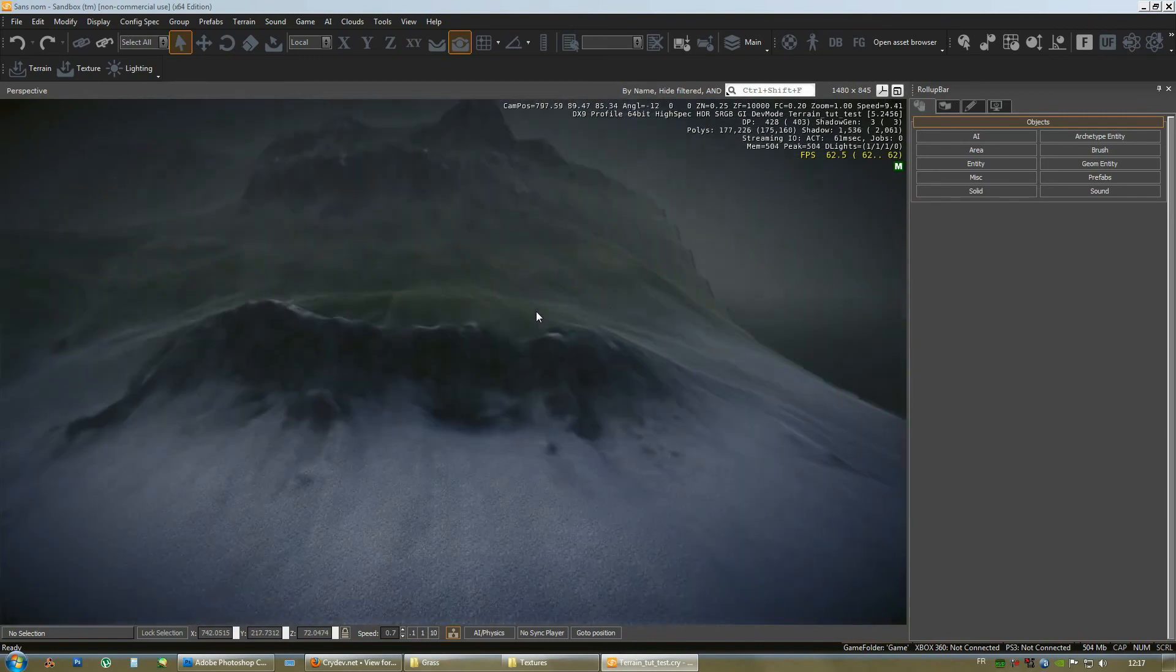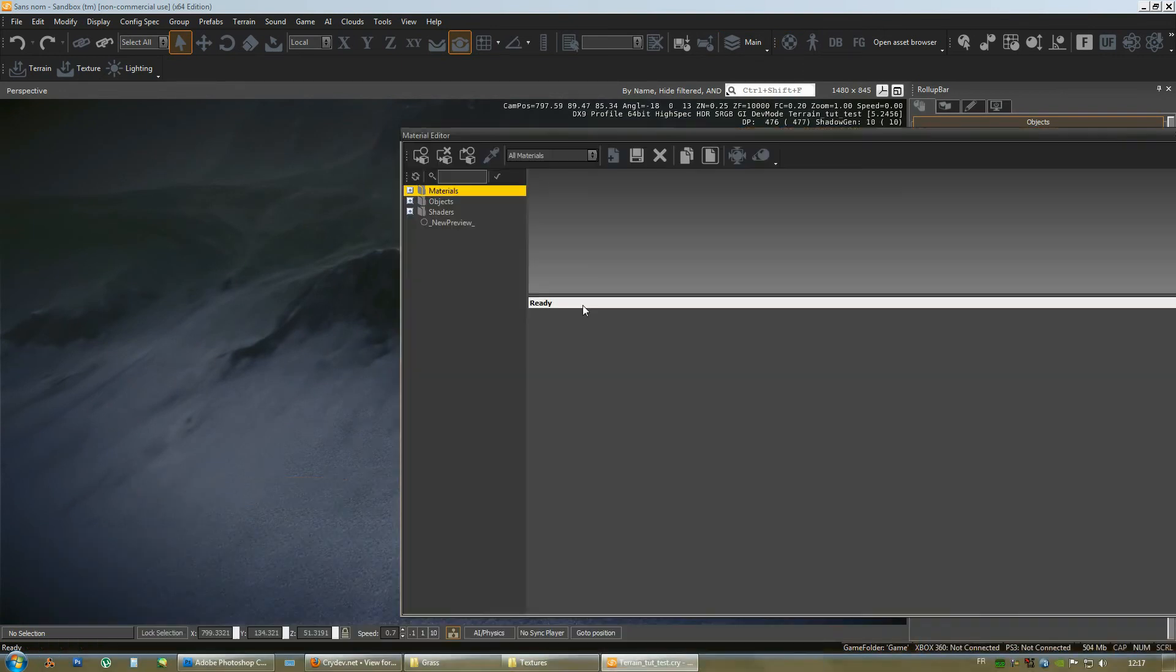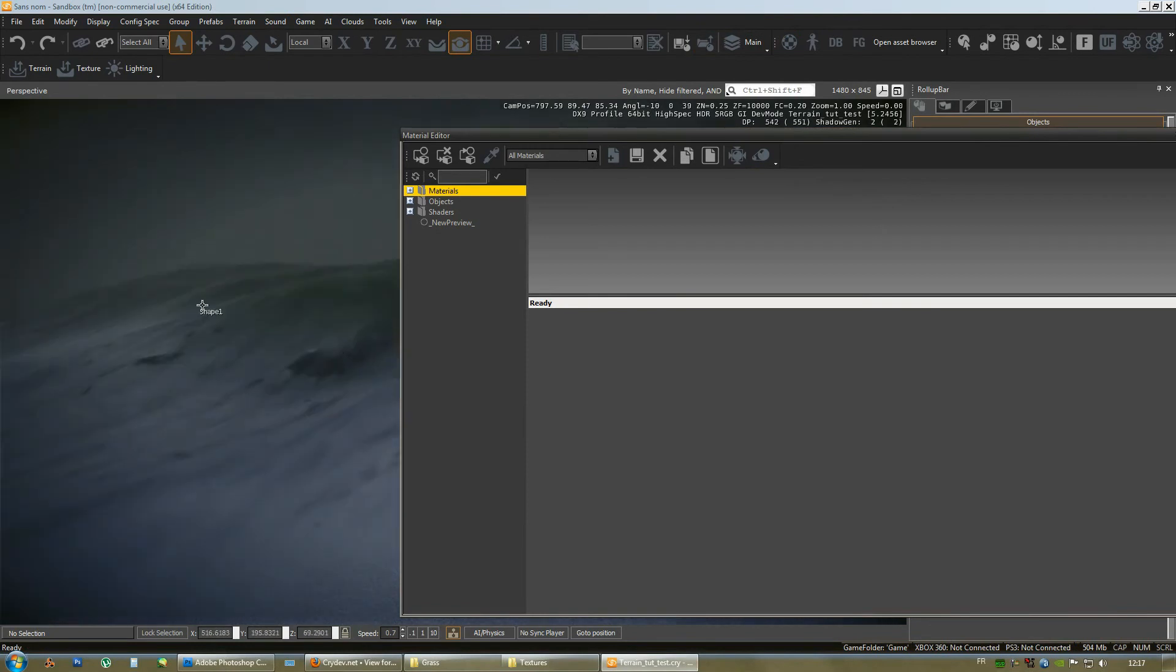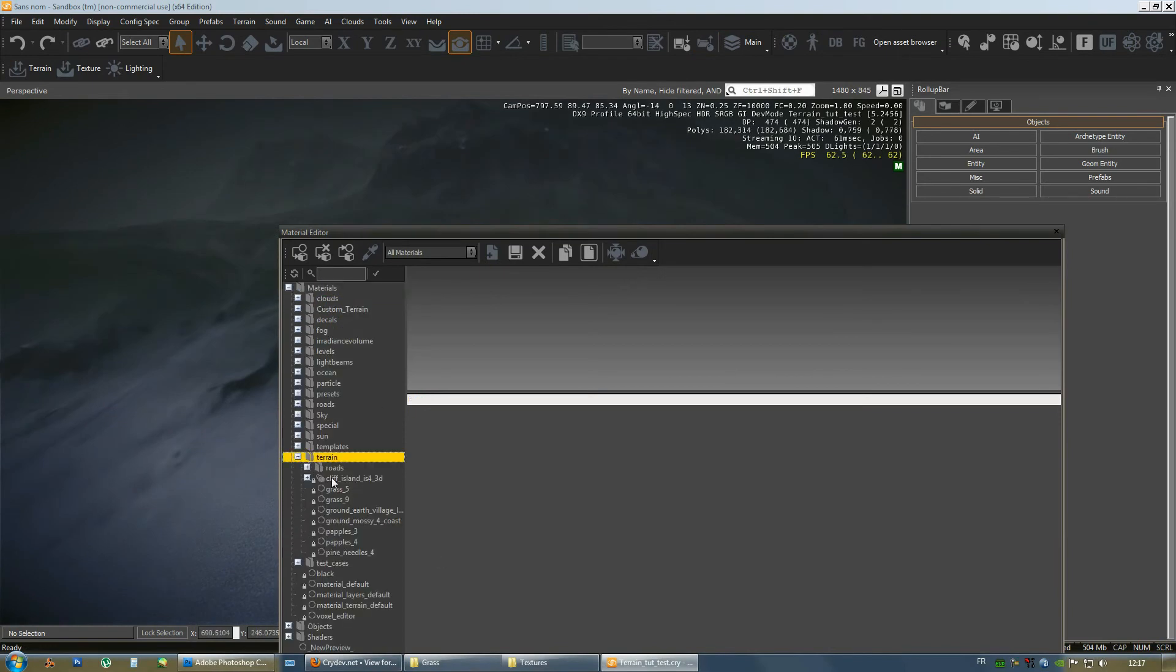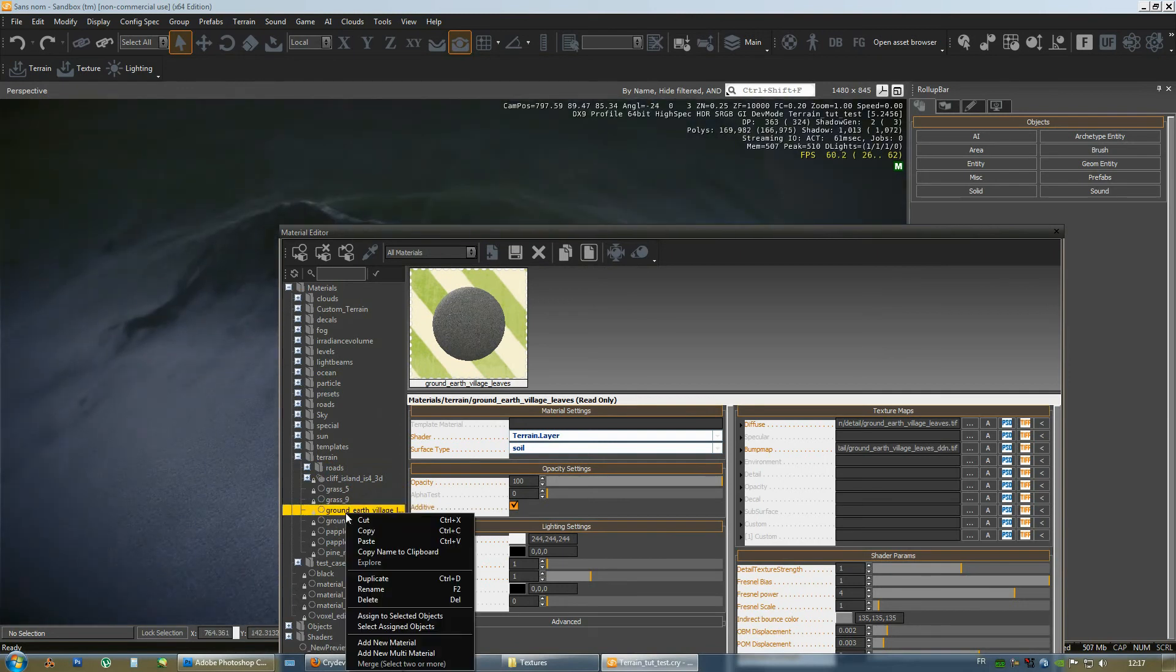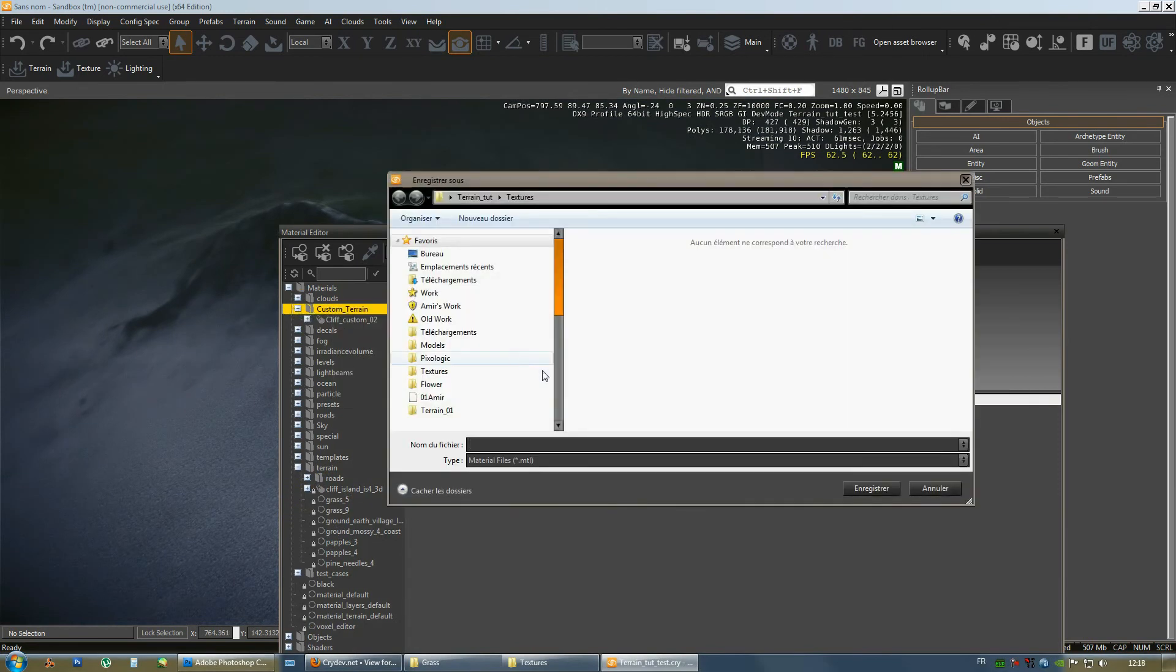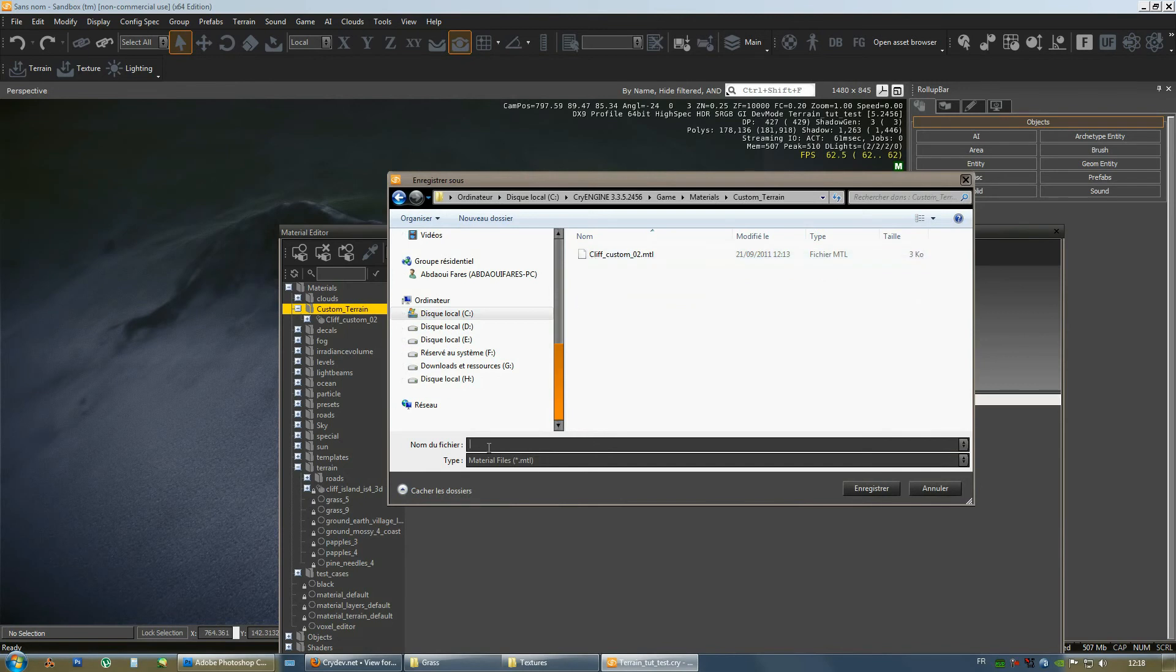Now, what we're going to do is copy some materials that came with the SDK and apply them. Create new layers for each different material and apply them to our terrain. Now, we're going to create a custom material for each of those materials that we're going to use. Since we're going to change them in a way that they will blend nicely with our base color map that we have here on the terrain. Open up the material folder and go to terrain. And let's see. We probably want to use this ground earth village leaves material. So, we're going to copy this material.